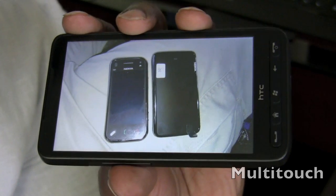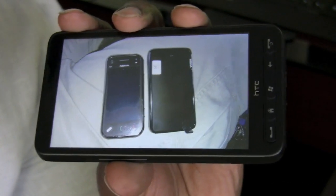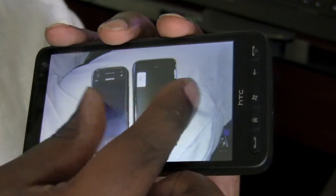One feature that was exciting to see on the HD2 was the multi-touch feature.